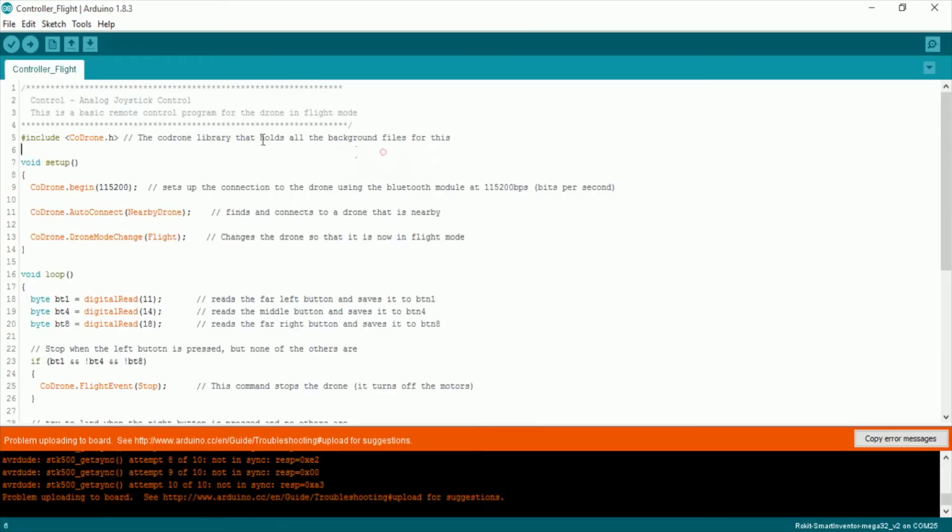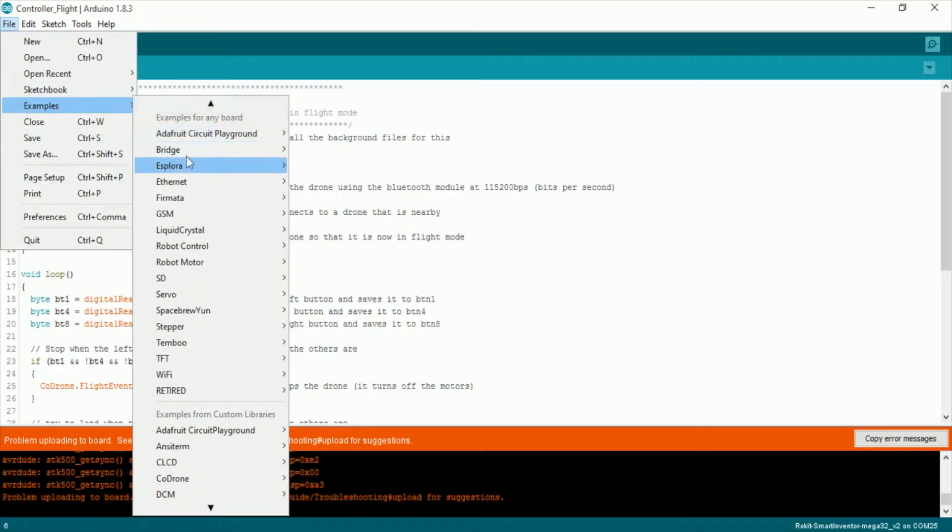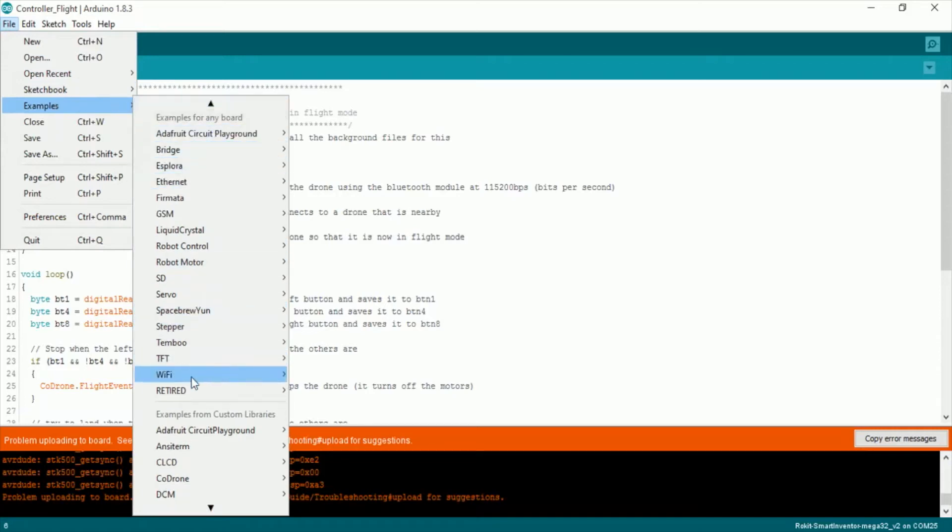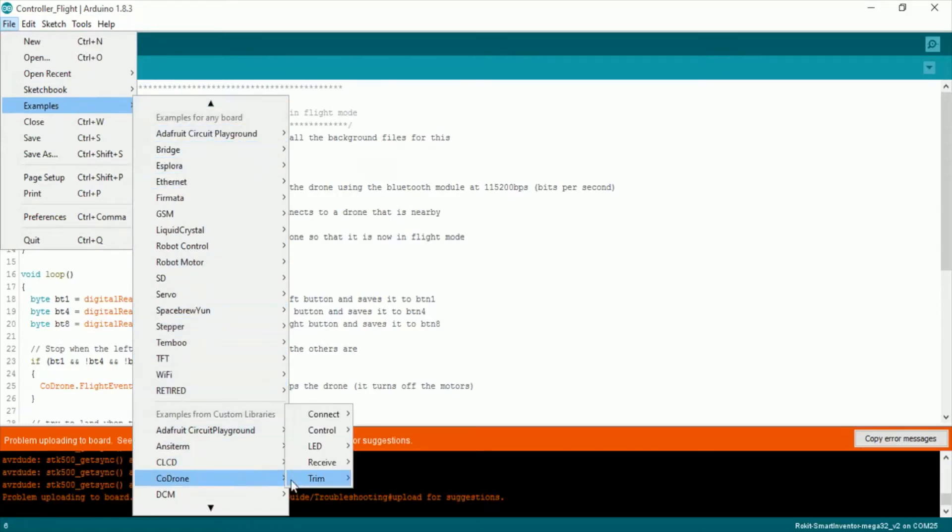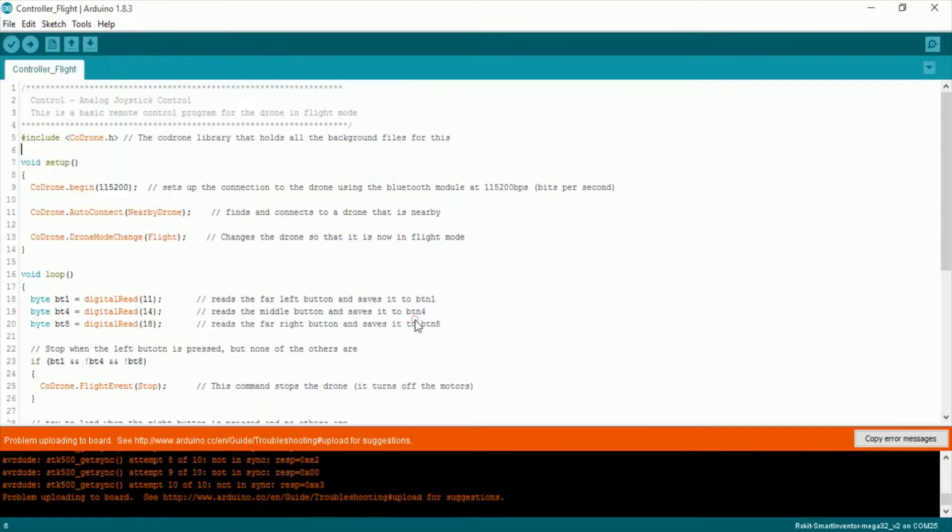To get to the default flight controller program, go to Arduino and then go to file, examples, codrone, control, and then controller flight and that will upload the program that you need to be able to control your codrone. Next you actually need to upload it.